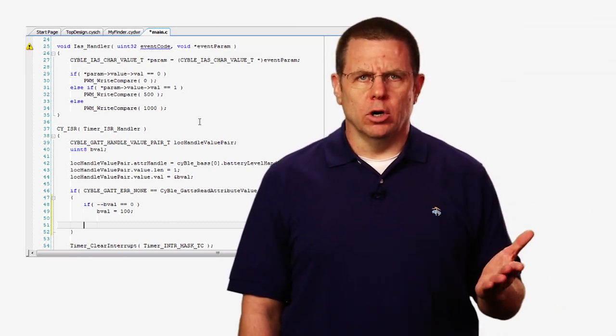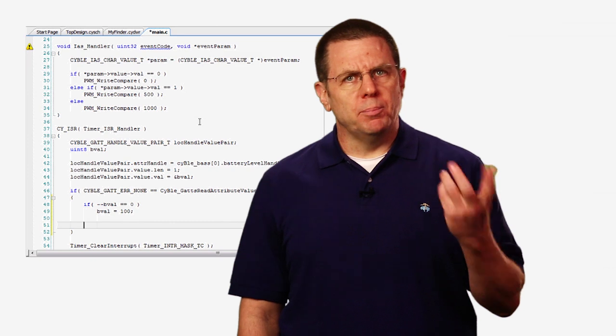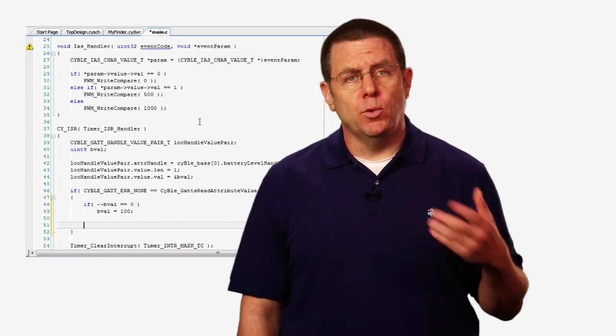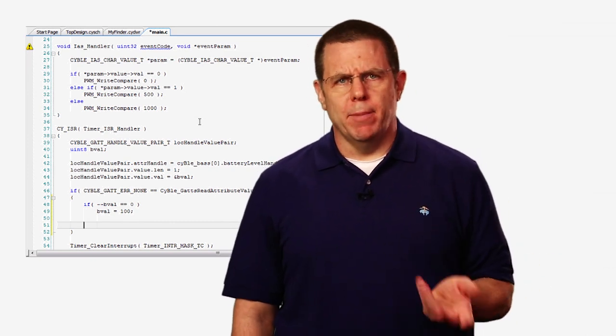In a real world, you would replace this synthetic measurement with a real battery measurement.